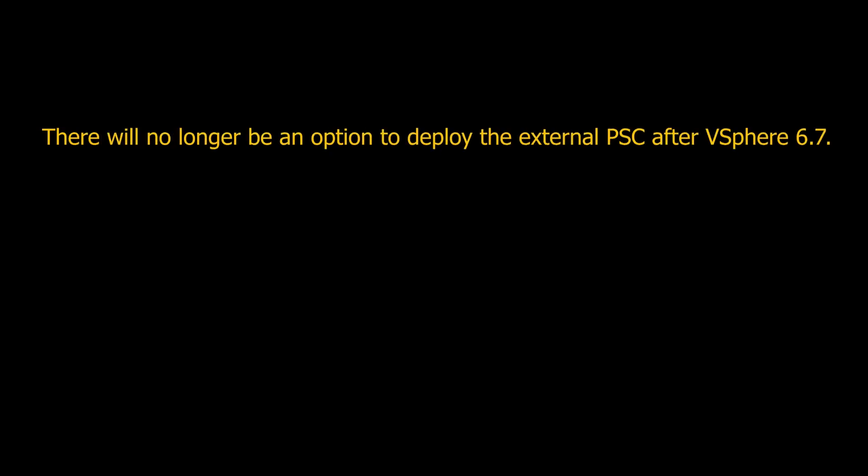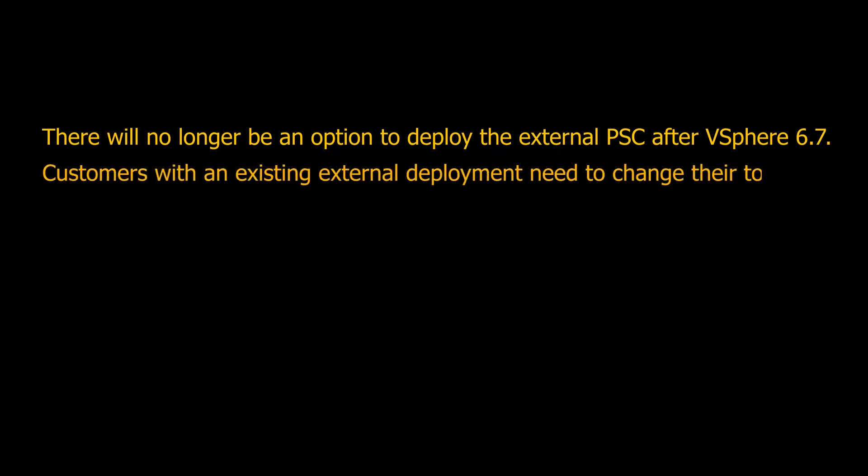With the vSphere 7.0 release, there will no longer be an option to deploy the external platform services controller. This means customers with an external deployment need to change to embedded.